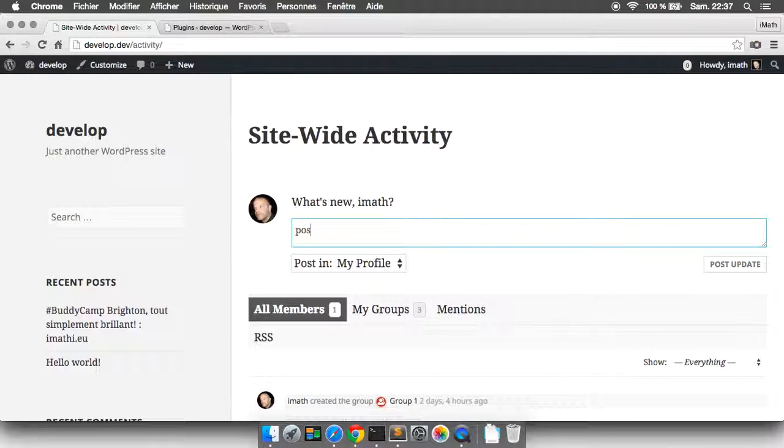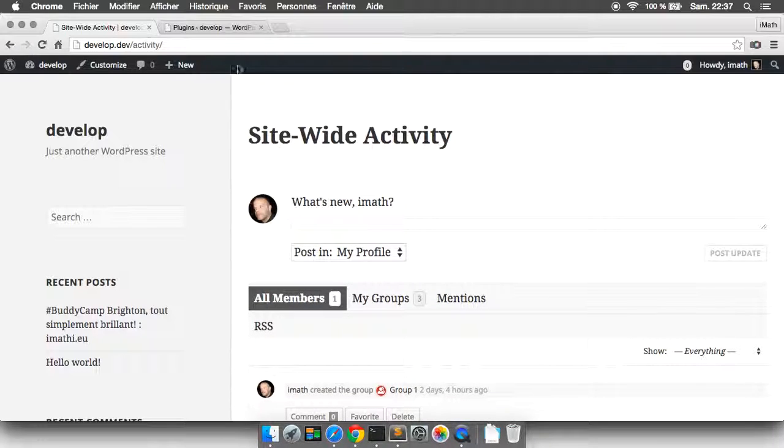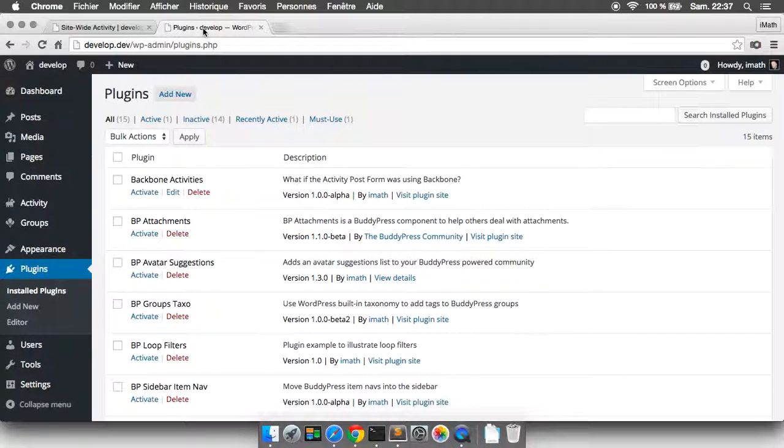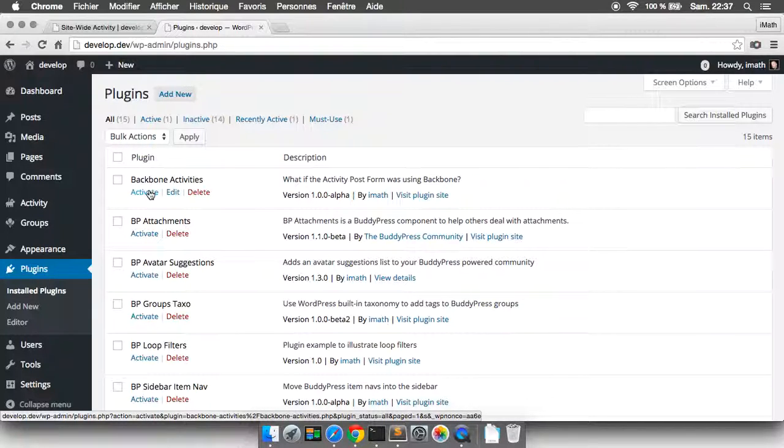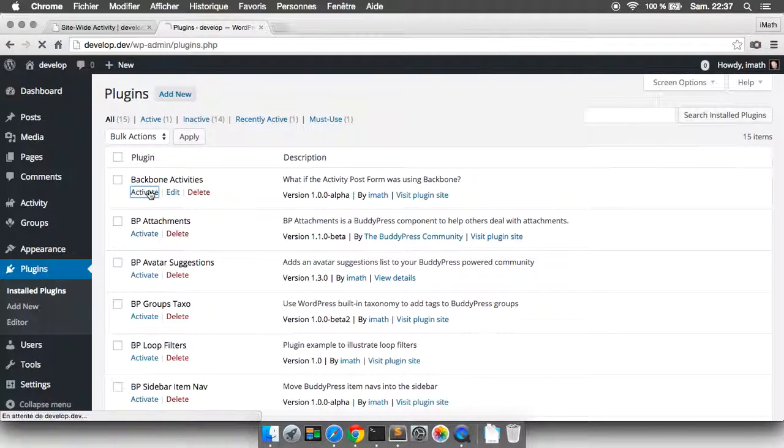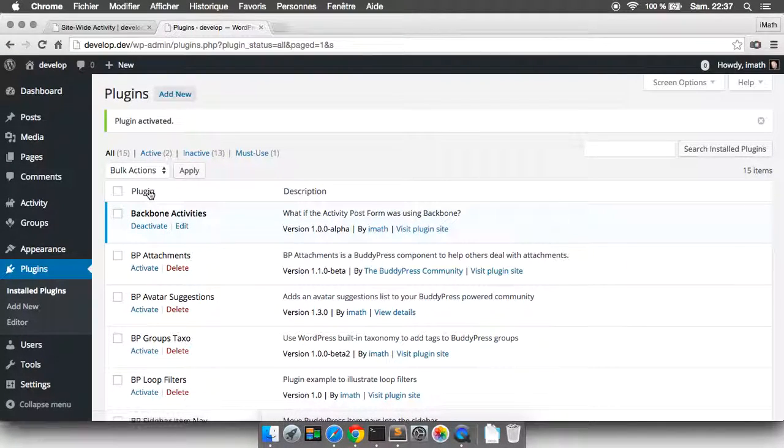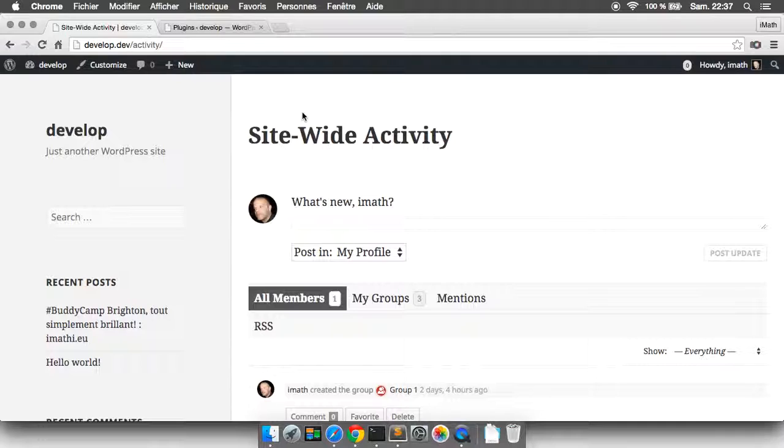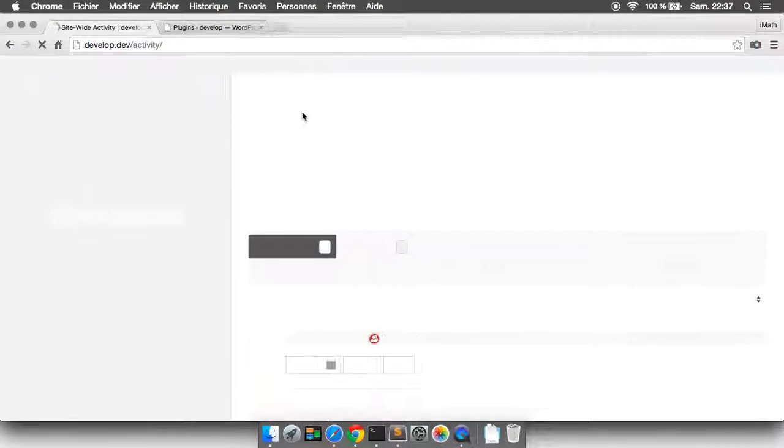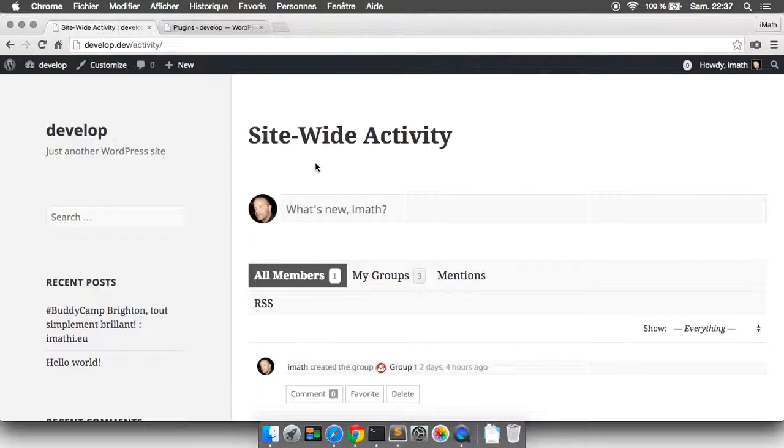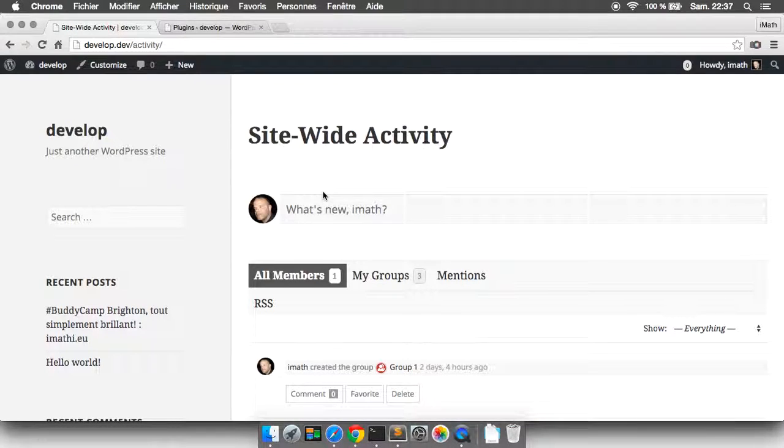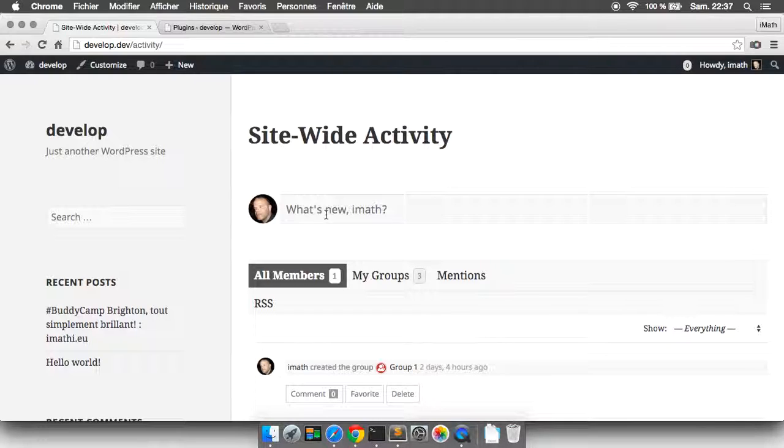I've been playing with Backbone and I've made this little experimental plugin. If I refresh, this is a new post form based on Backbone views. Let's try it.